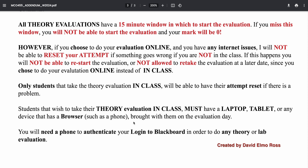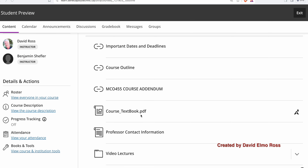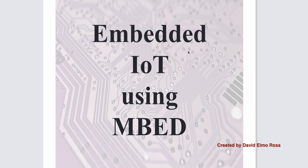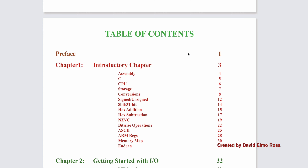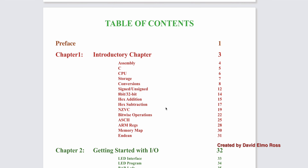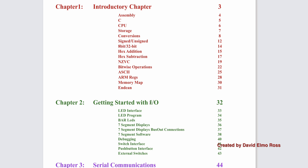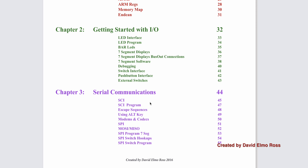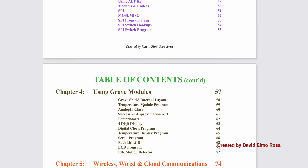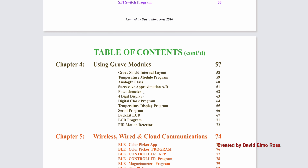All of your theory evaluations are open book. There's a textbook for the course called Embedded IoT Using Embed, and it covers topics such as signed and unsigned conversions, hex addition, hex subtraction, bitwise operations, getting started with I/O, serial communications, using Grove modules, and wireless and wired cloud communications.